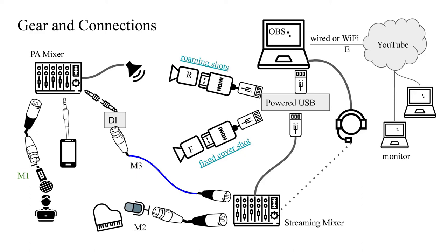Here are all the pieces and connections needed for this example. With any video production there will be a lot of different ways this could be done. What I'm showing fits the gear that I use. I believe this is an inexpensive configuration that has more than enough quality for streaming.